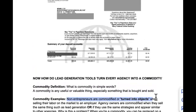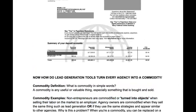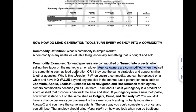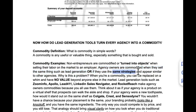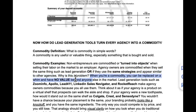Entrepreneurs are commodified when selling their labor on the market as an employee — you're a commodity to your employer. Agency owners are commodified when they sell the same thing, such as lead generation, or when they use the same strategies — cold email and text blast software — and appear similar to other agencies. When you're a commodity you can be replaced on a whim and have no value beyond anyone else in the market.